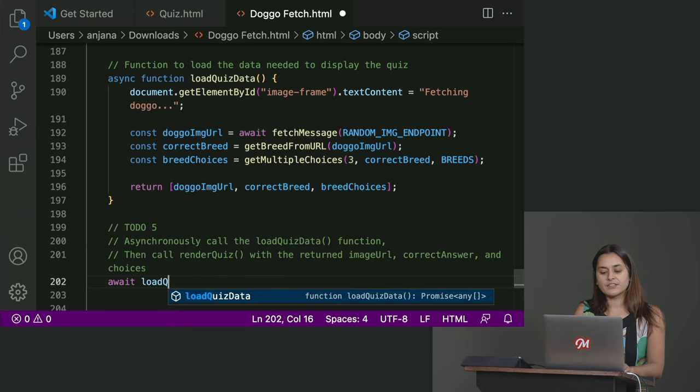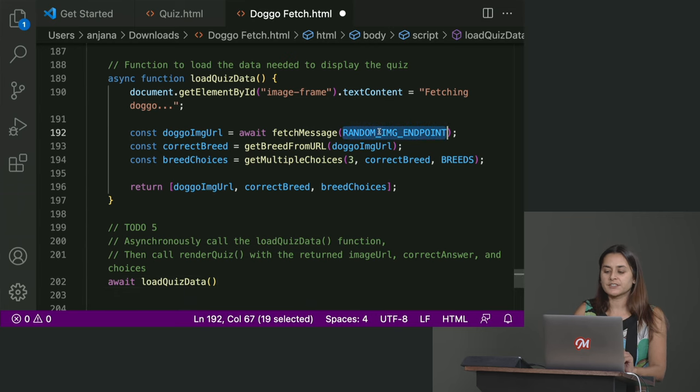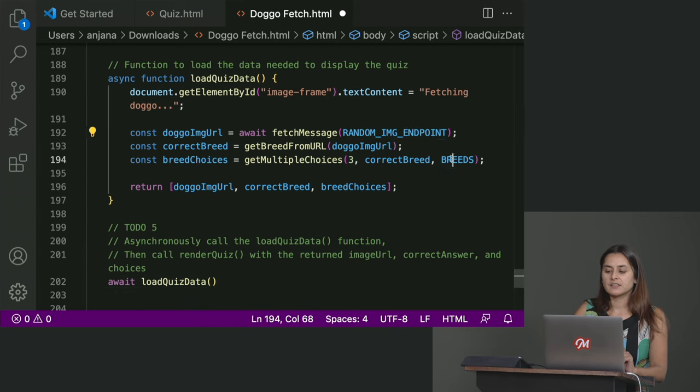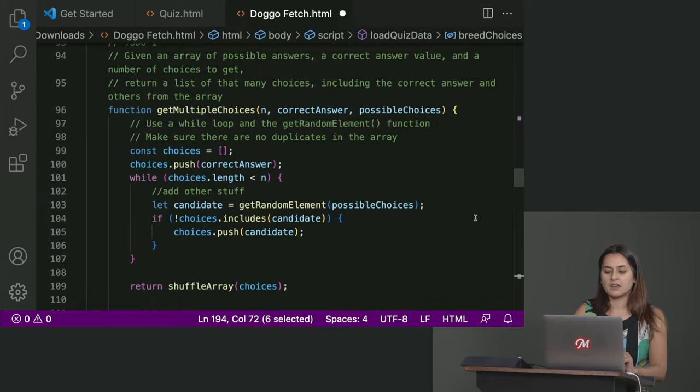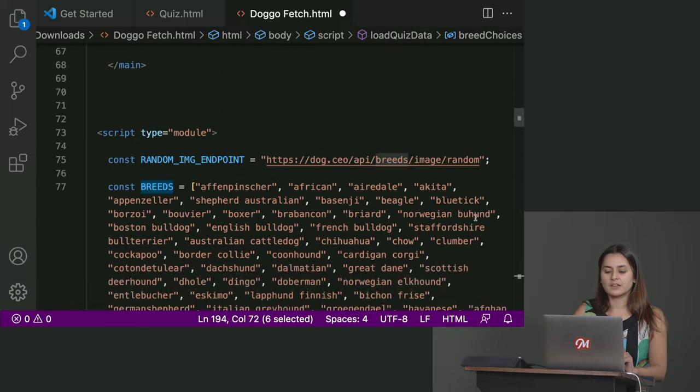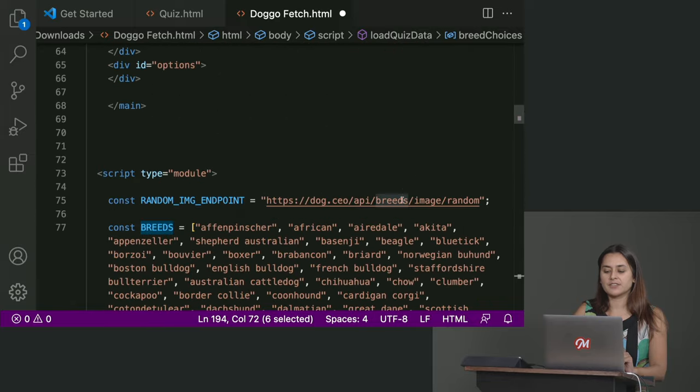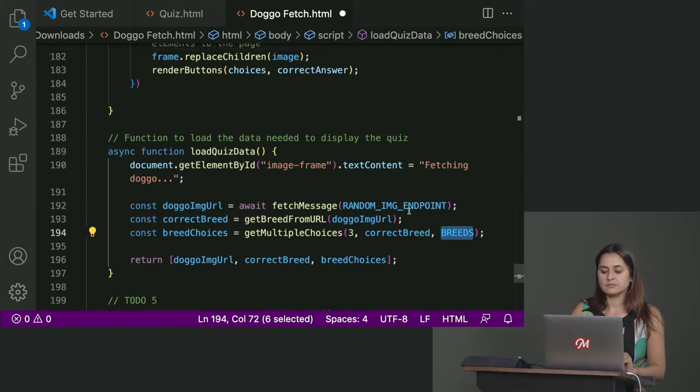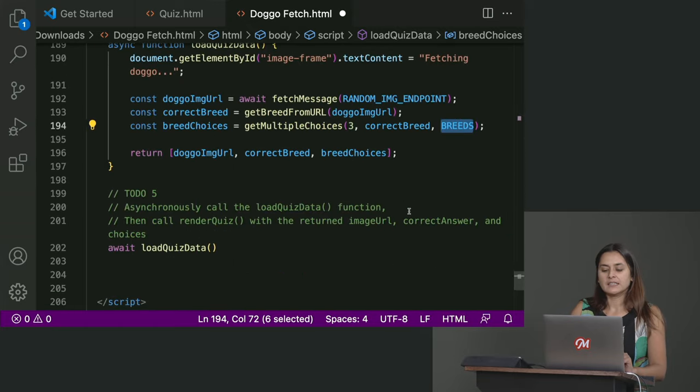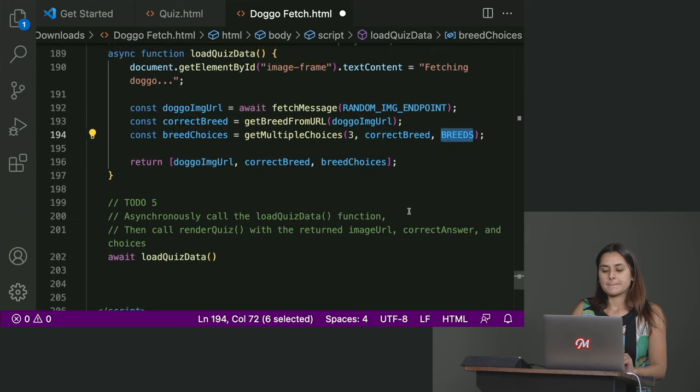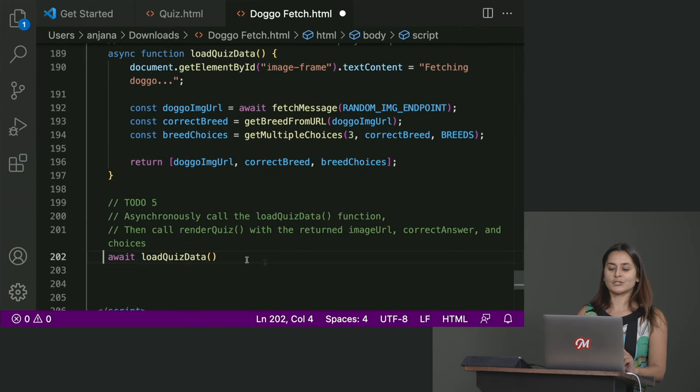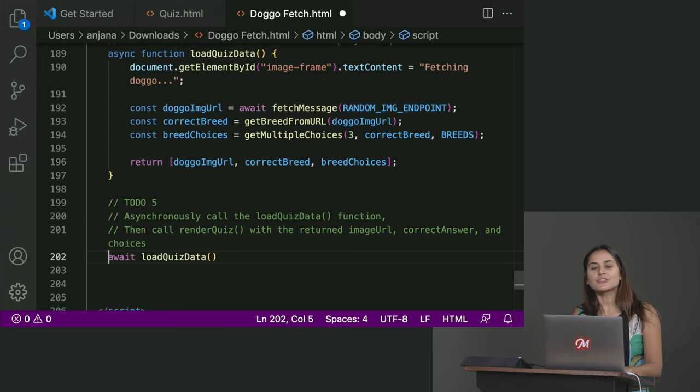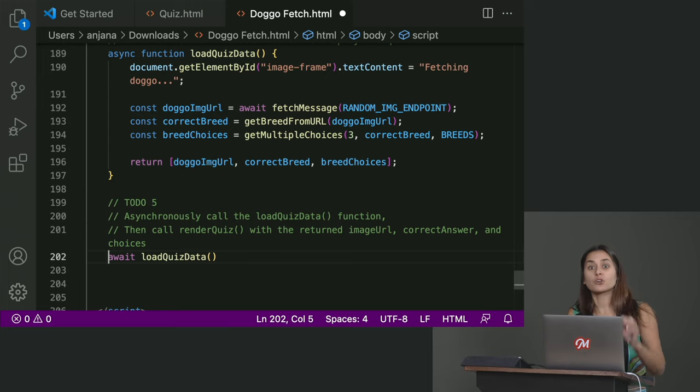And this doesn't actually take in any arguments because it's using some of these constants that we had declared way up at the beginning of the file, like all those breeds. And this URL is hard coded. Hard coded. Okay. But that function does return data. Do we need to capture that? We sure do. We want to use the data that this comes back, that this gives us back in order to populate, in order to render our quiz.